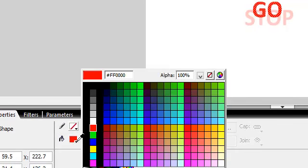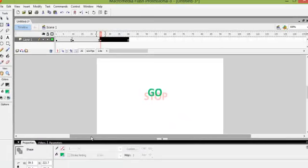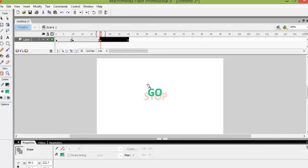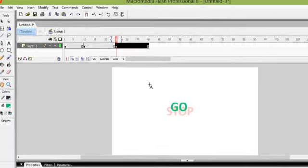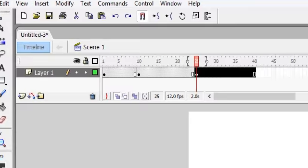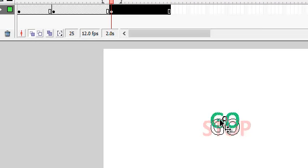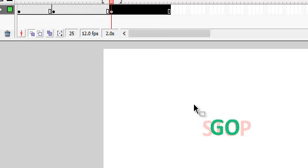Now what I want to do is to drag GO so that it is directly over STOP. So I am going to get my selection tool, and I am going to hold GO and drag it down so that it is right over the word STOP.